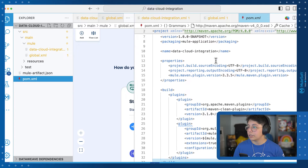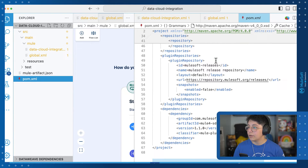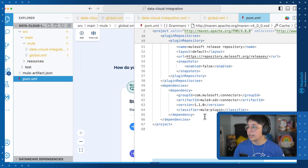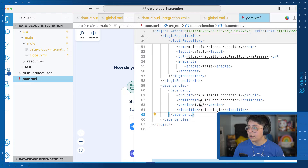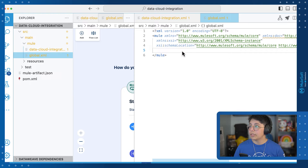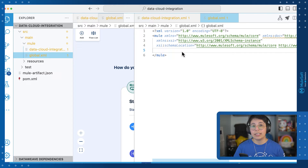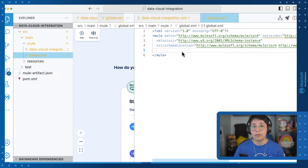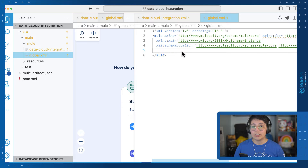Let's make this bigger. If we scroll down to the repository's dependencies, here we have the Mule 4 SDC connector — SDC stands for Salesforce Data Cloud — version 1.1.0, and this is a Mule plugin. Please note that I am using the Anypoint Code Builder version that was released in February 2024.